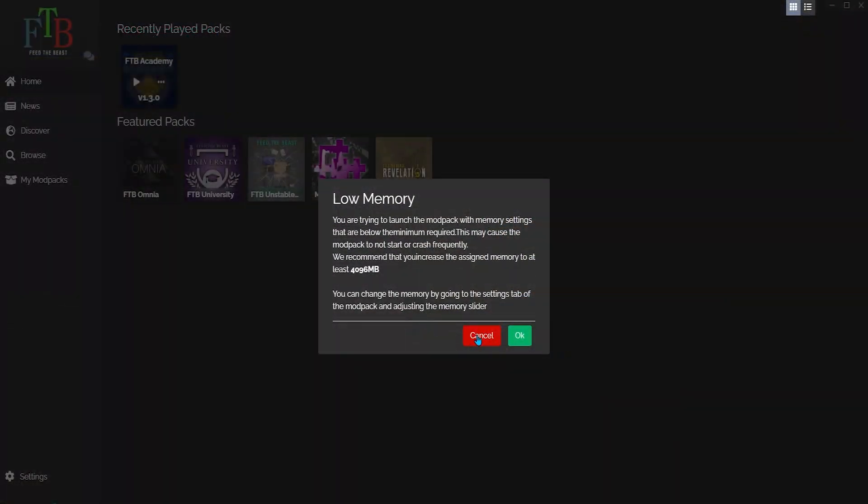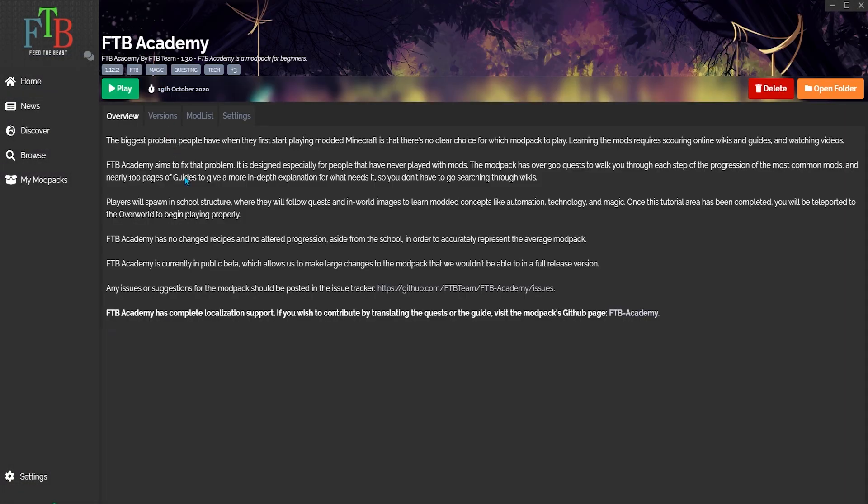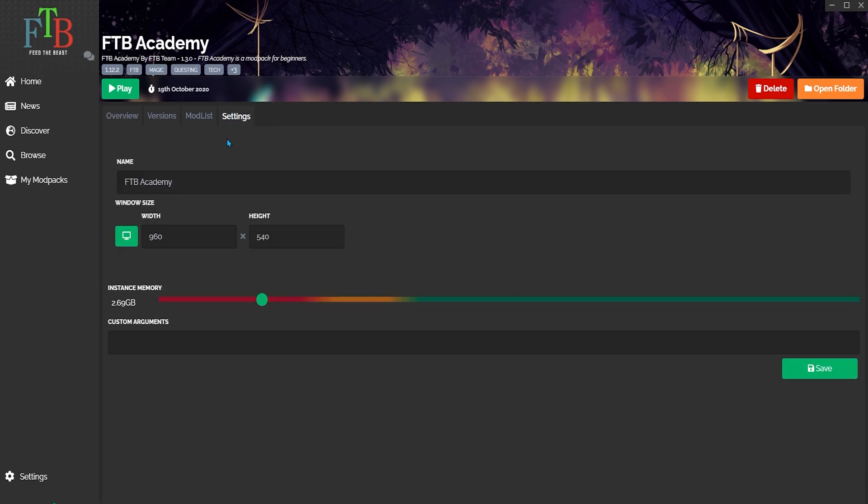First, click the three dots when hovering over your mod pack in the FTB launcher. Second, click on the Settings tab for the pack. Finally, change the Instance Memory slider. For example, if it was on about 3GB, try raising it to 5GB.